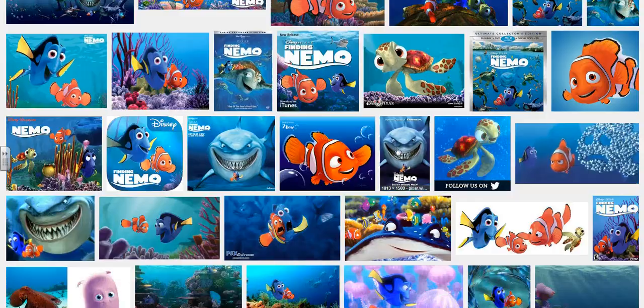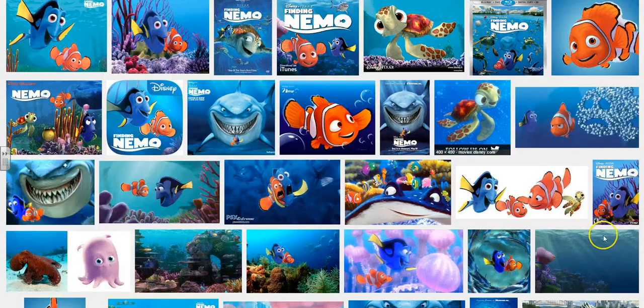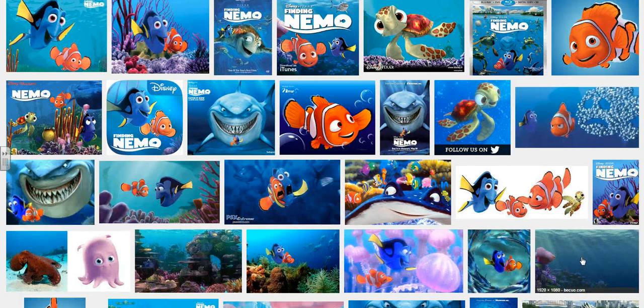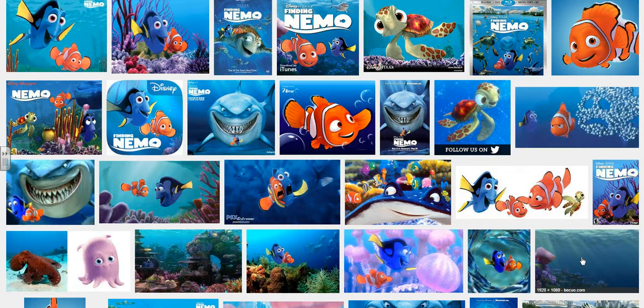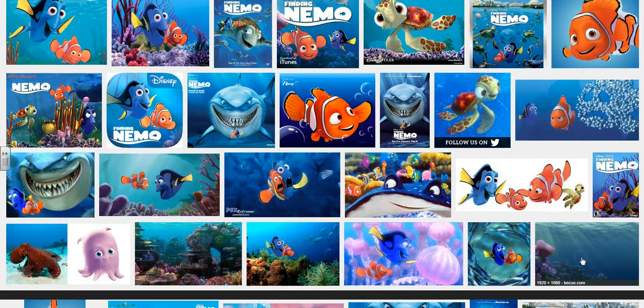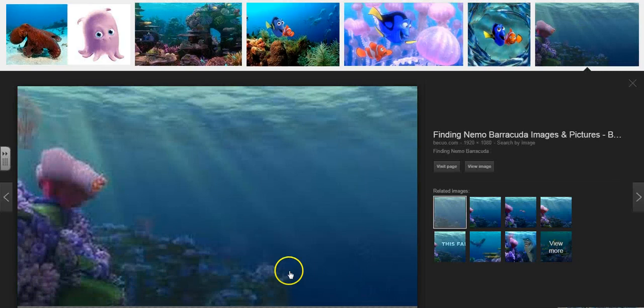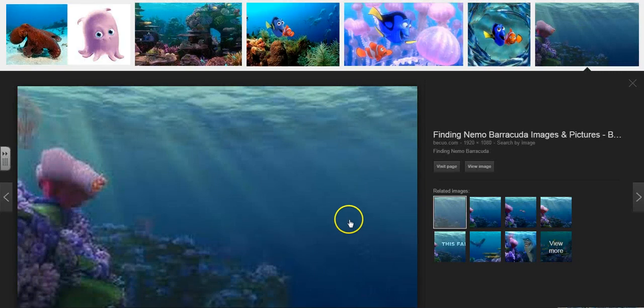For example, this looks really nice. It's a nice picture of the ocean that I could put text in front of. So I like that image, so I click on it.